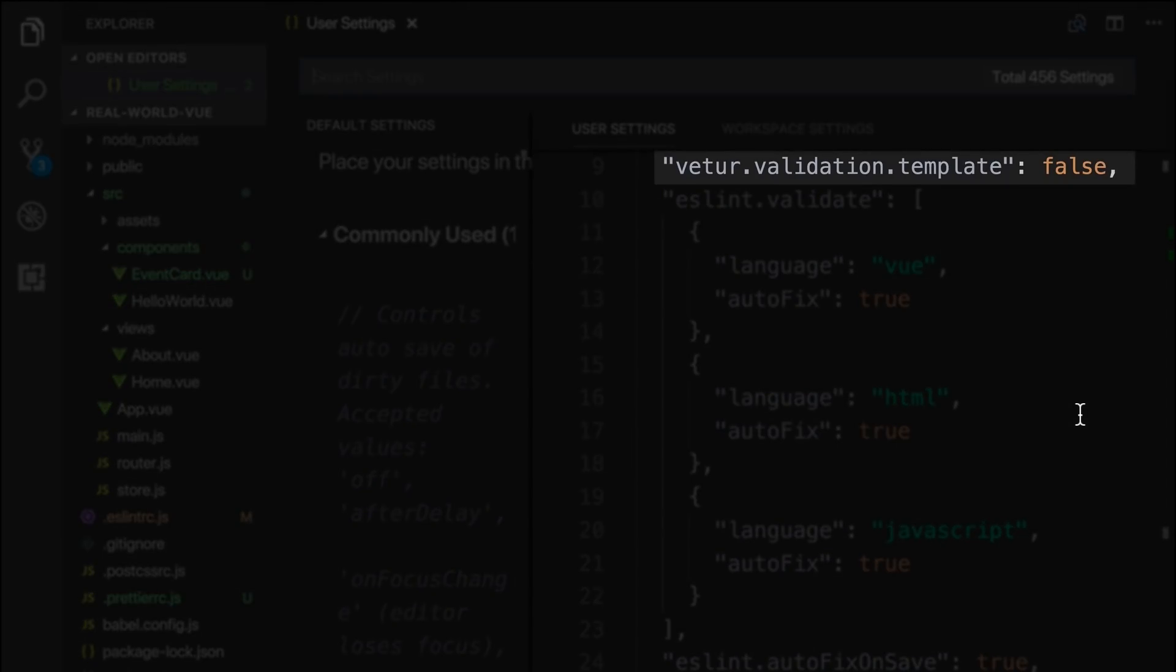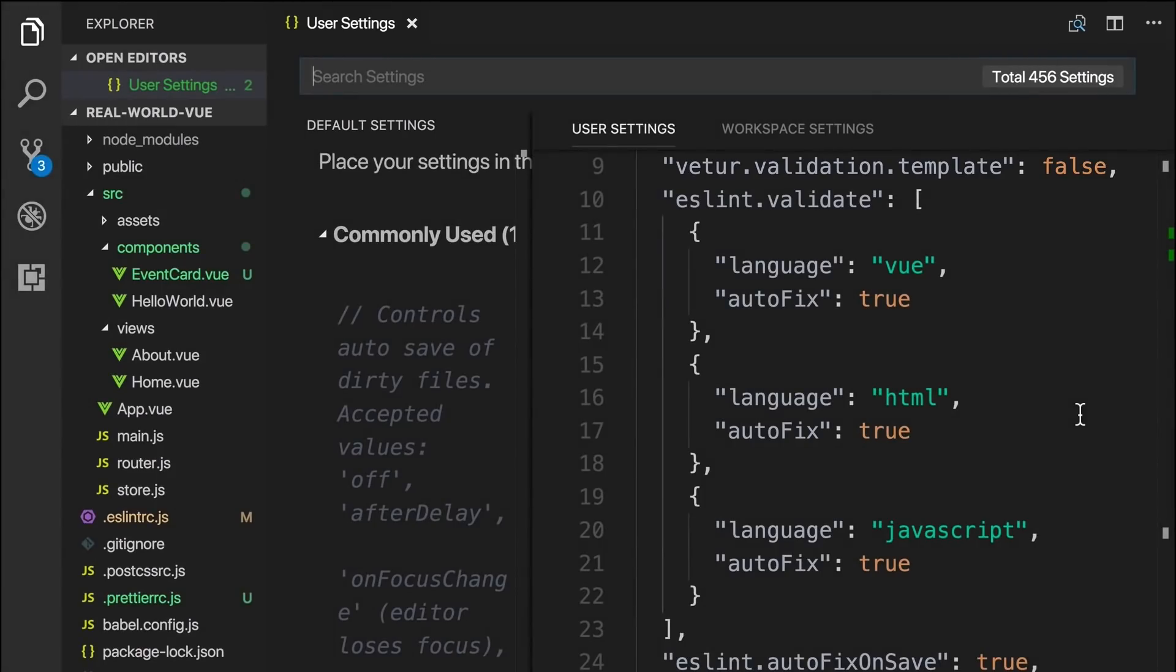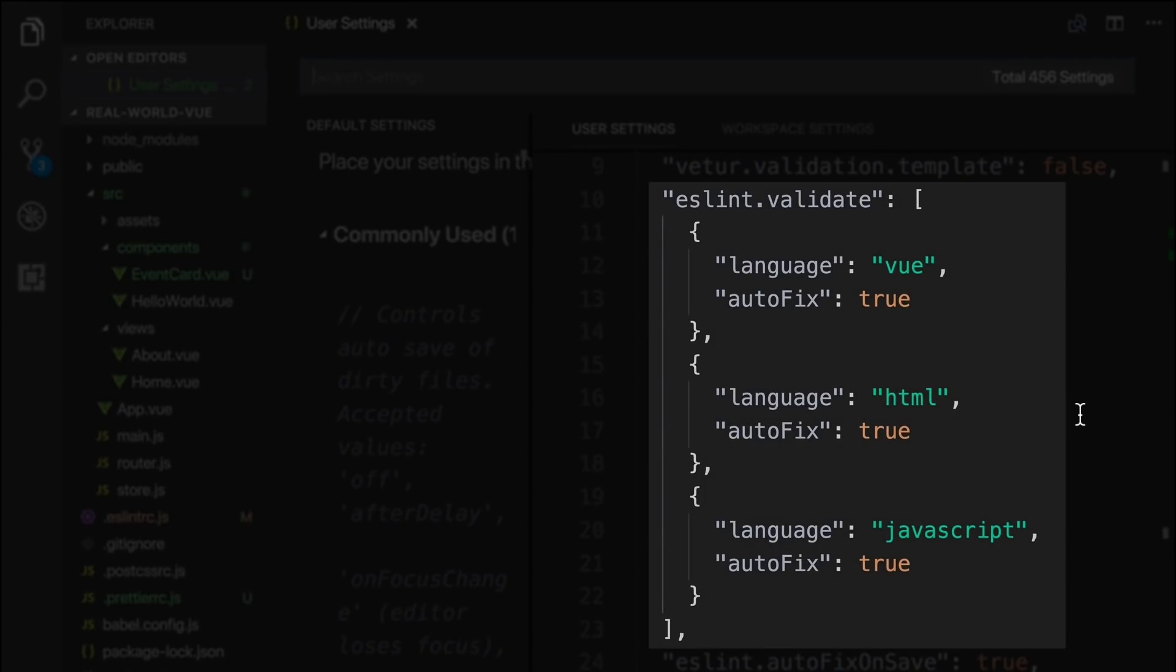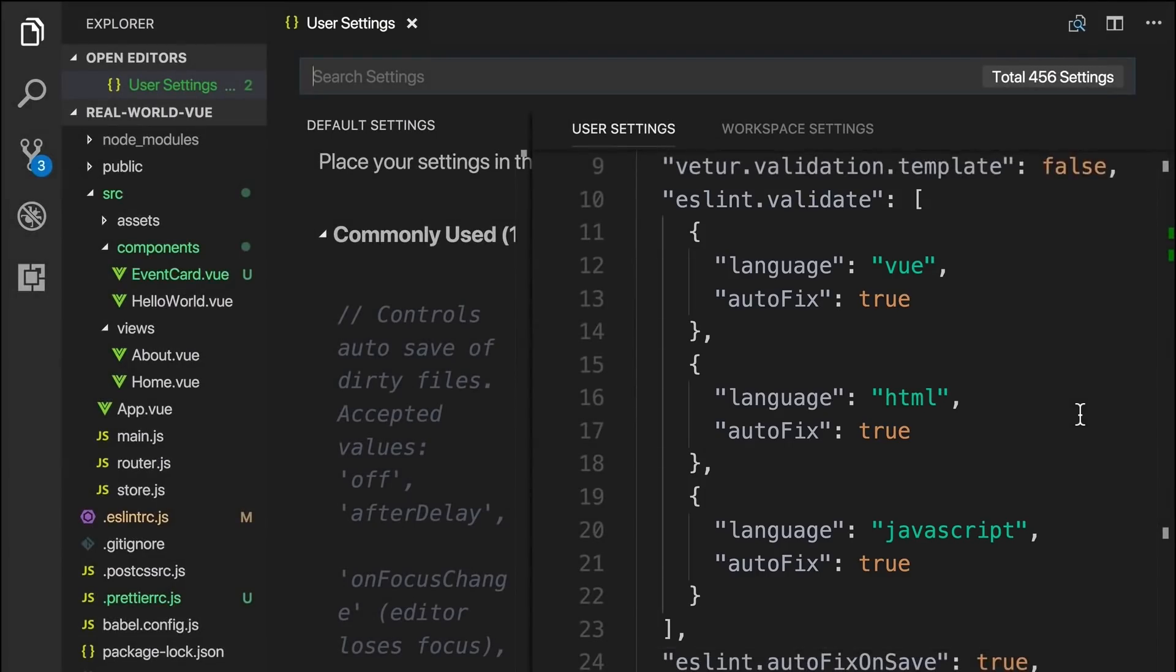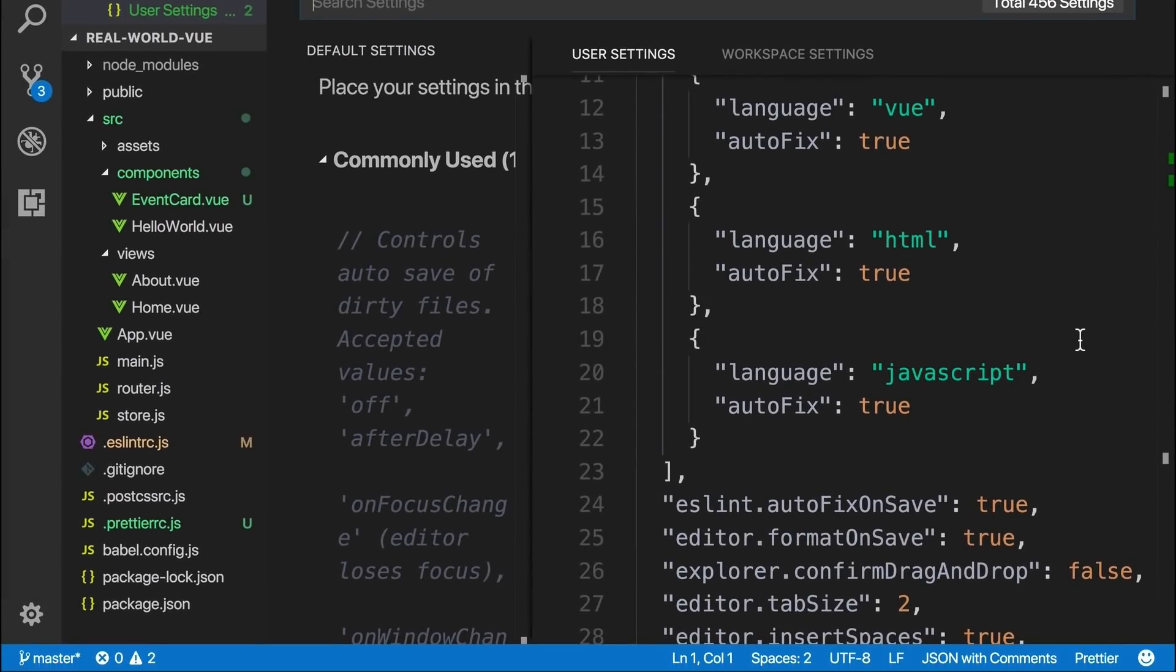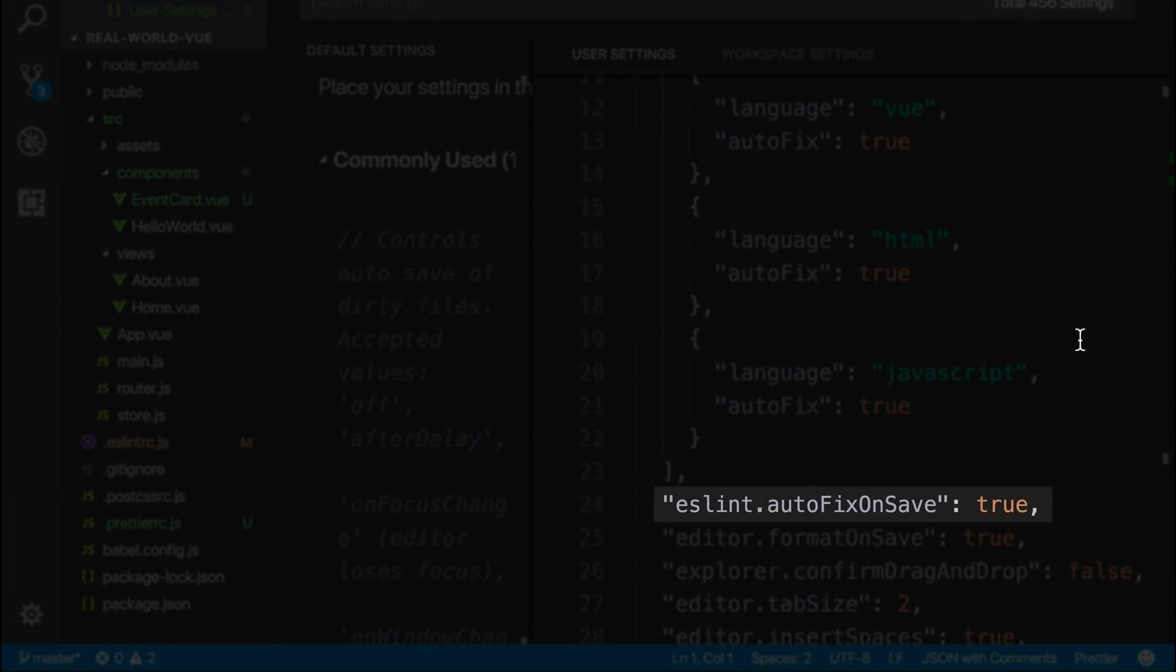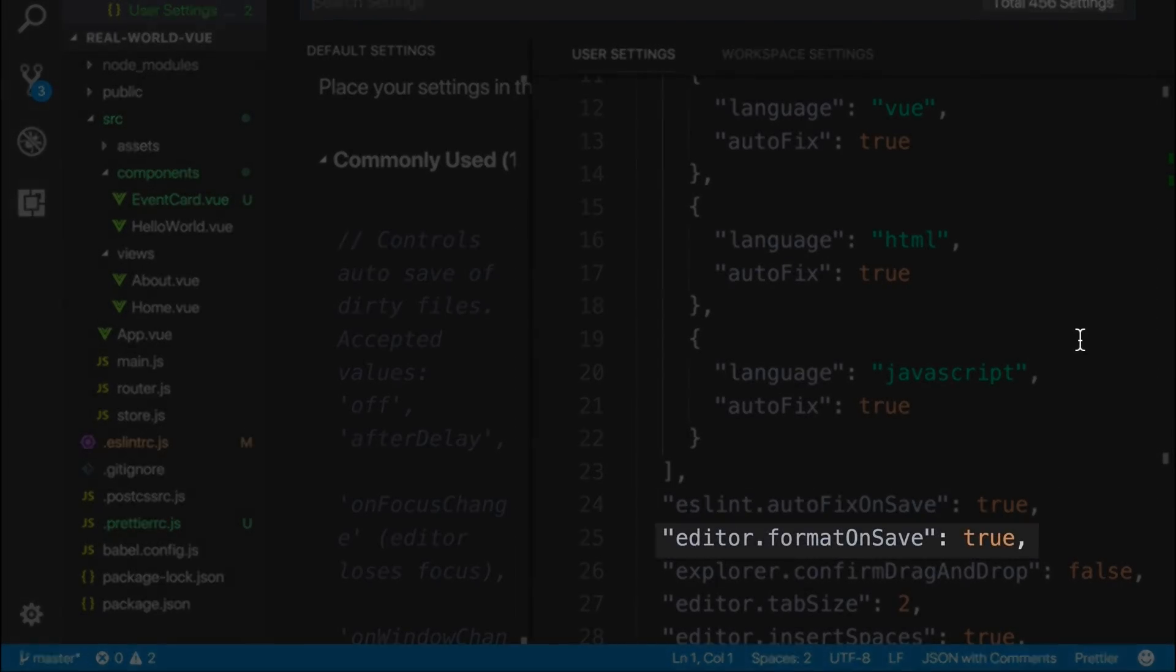First, we want to make sure we have vetur.validation.template set to false. This will turn off Vetur's linting feature. Instead, we'll be relying on ESLint plus Prettier. Now we want to tell ESLint what languages we want it to validate: view, HTML, and JavaScript. And we'll set autofix to true on each. Then below, for good measure, we'll tell ESLint to autofix on save, and then tell our editor itself to format on save.